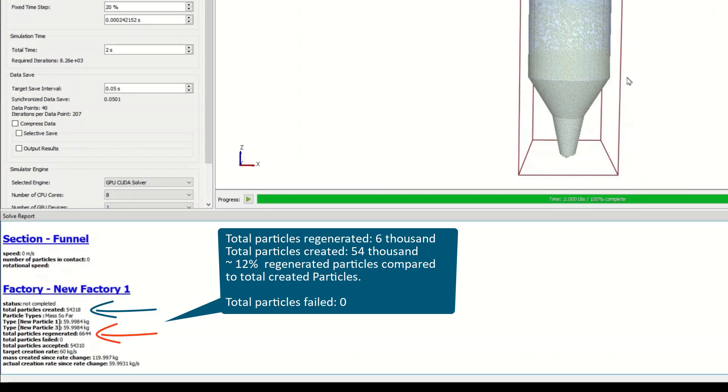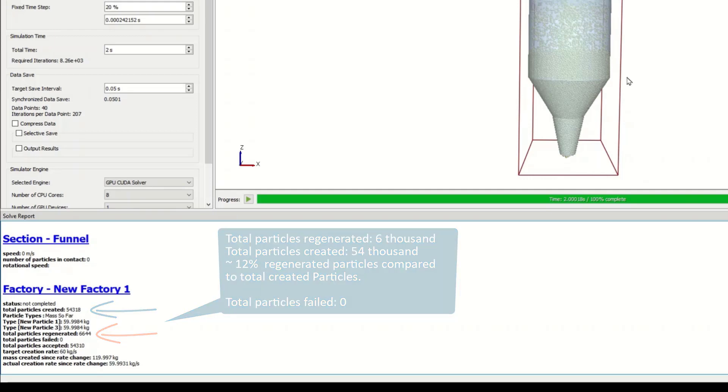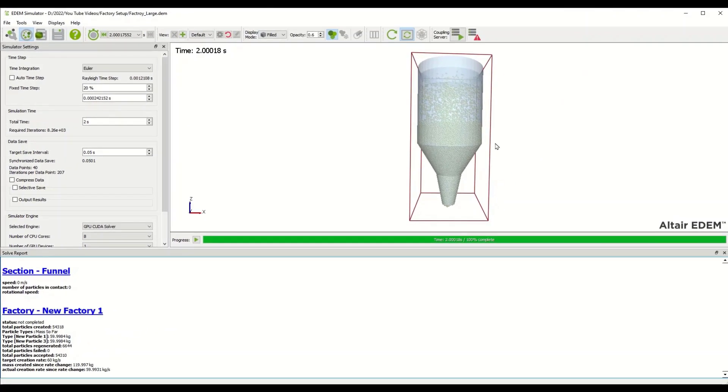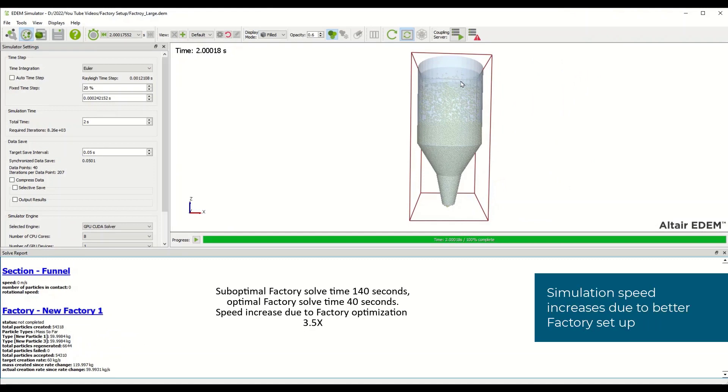By my watch, the impact of having the factory poorly defined resulted in a solve time of approximately 140 seconds, whereas moving the factory up away from that bottleneck resulted in the simulation solving in 40 seconds.